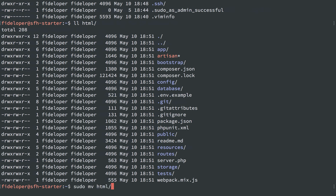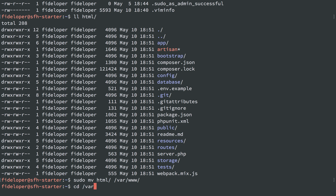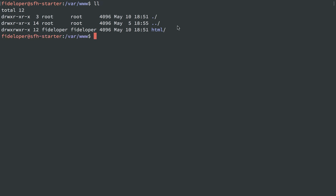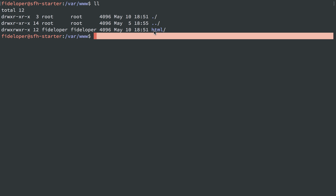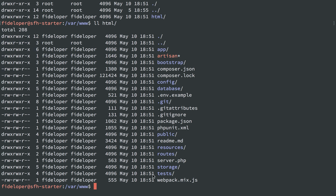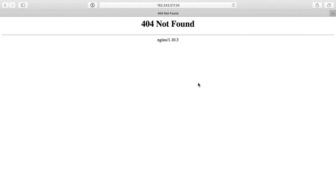I'm going to sudo move HTML into var/www and head to var/www, and we'll see we have the HTML directory in there. With HTML, we'll have the Laravel application. So we have to do a few things to get this running. I'm going to head back to Safari, refresh this.